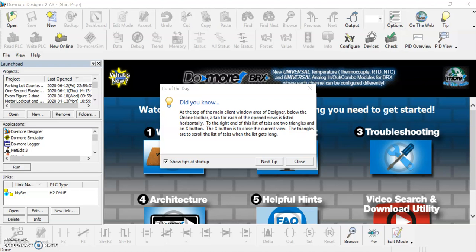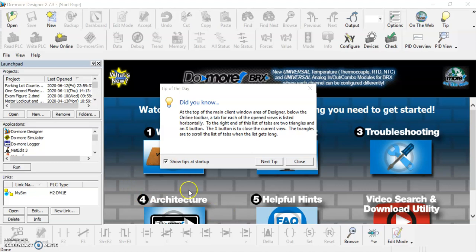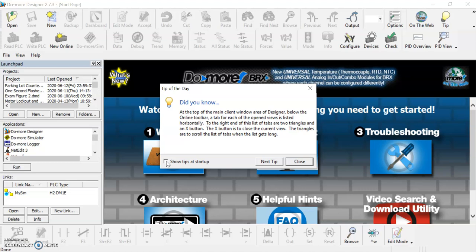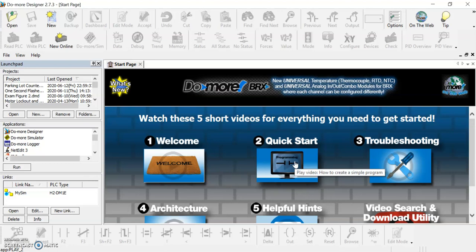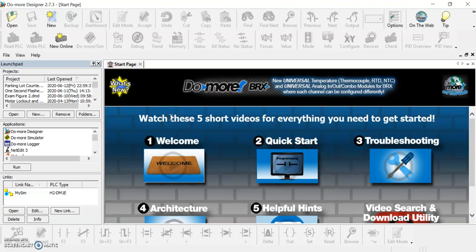Every time you open it up, this is what you're going to see. This start page for Do More Designer has a few handy things that you can do on it and usually the tip of the day. You can unclick this so you don't see those tips every time you start, and you can just close that.